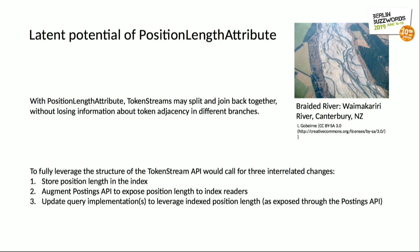The position length attribute was introduced in Lucene 3.6, but that information is discarded at index time — it's not written into the index. And so the assumption of a linear token stream persists for indexed content. Think of braided rivers, which look cool and are basically streams that separate apart and come back together. It's possible to do this without losing information about token adjacency in different branches.